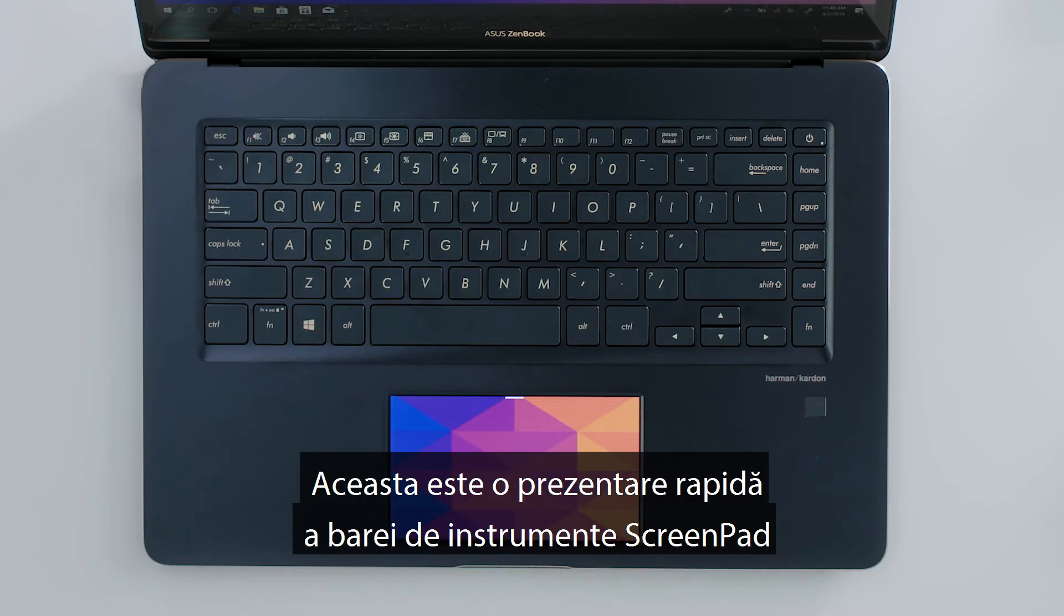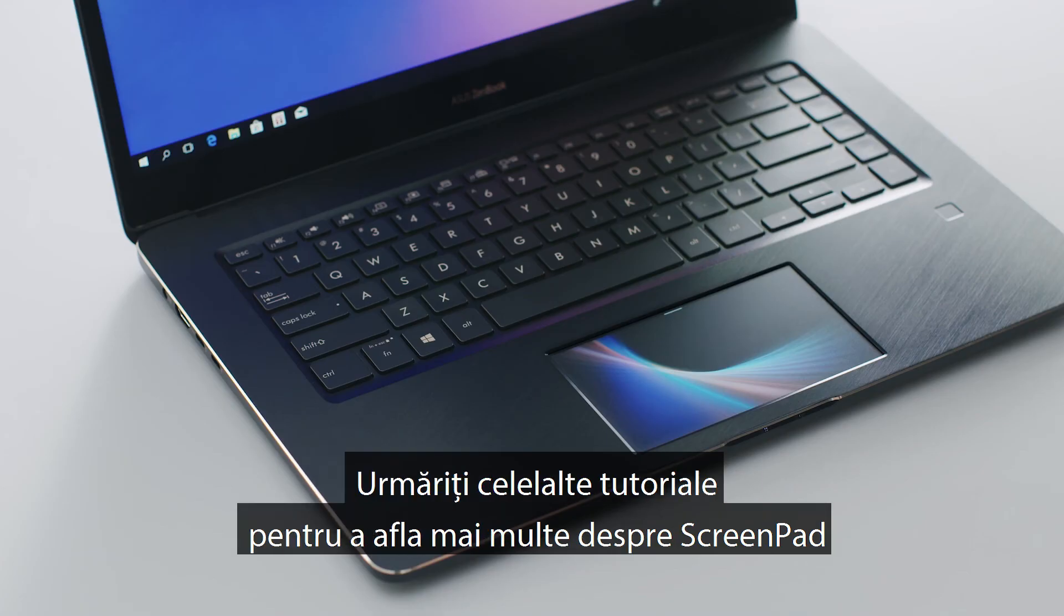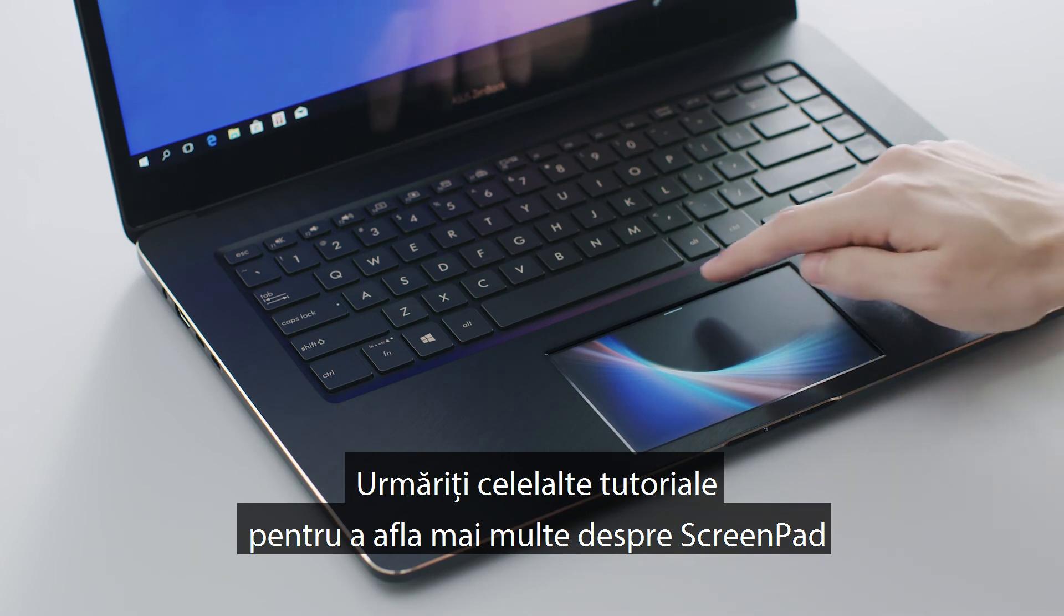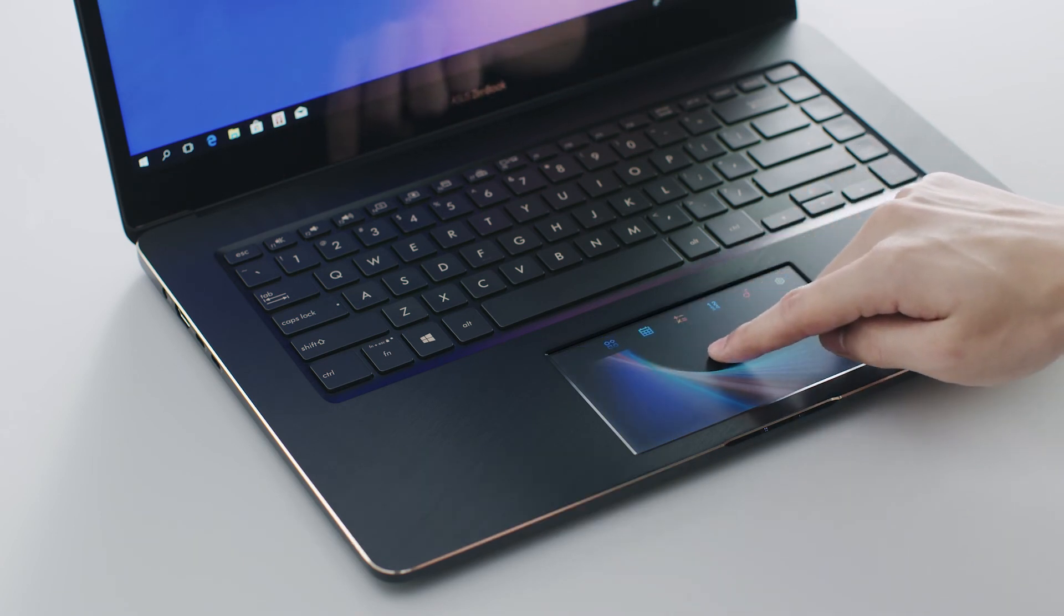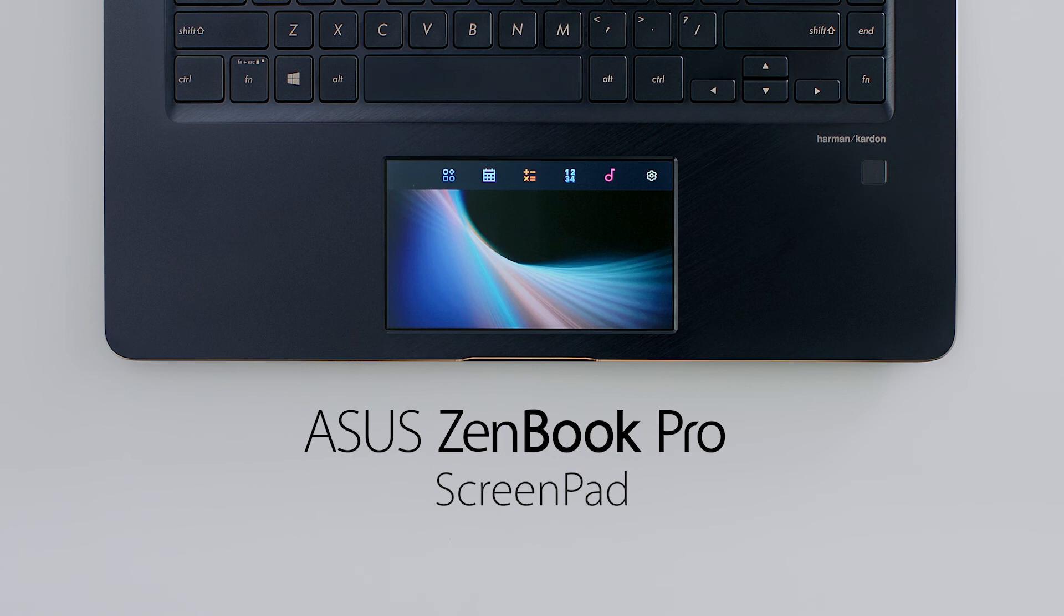That's a quick overview of the ScreenPad toolbar. Check out our other tutorials to find out more about the incredible ScreenPad.